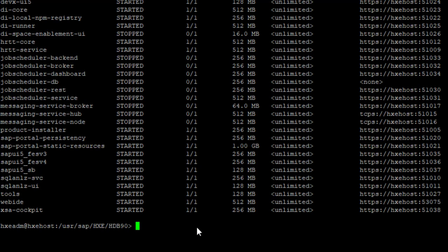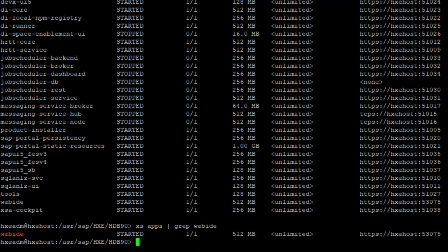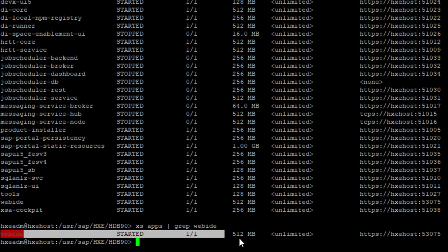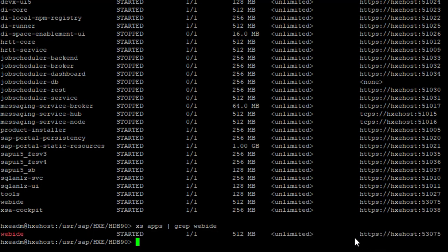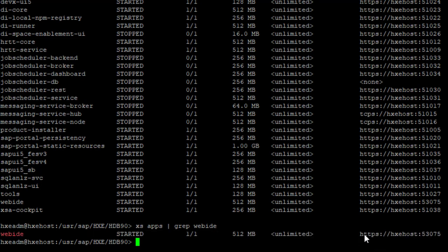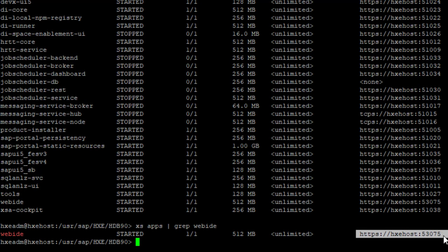Grep is a Linux filter command. Type grep and then Web IDE, and it will show only that particular entry based on the filter condition. So the URL is HTTPS HXE host 53075.